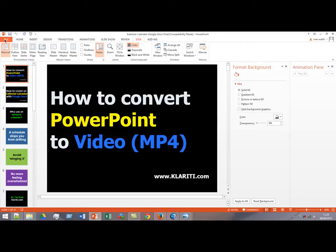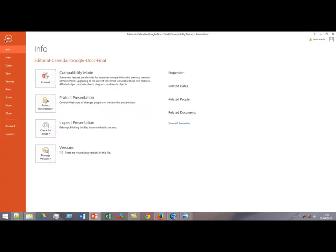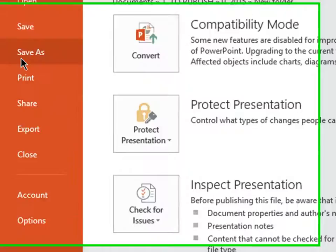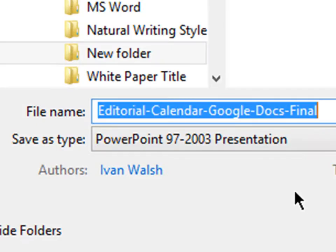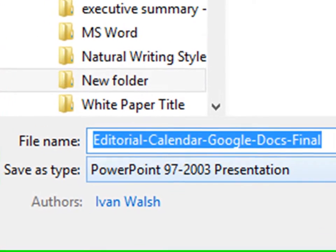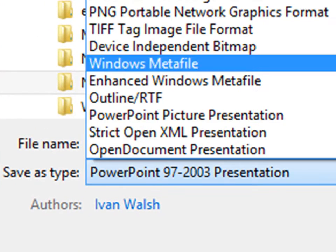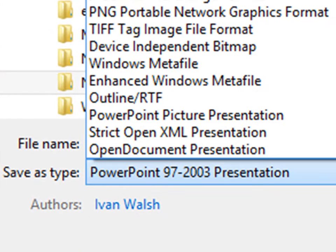So we're in PowerPoint, click File, Save As, where you want to save it to. And then in the drop-down menu here, if you scroll down,